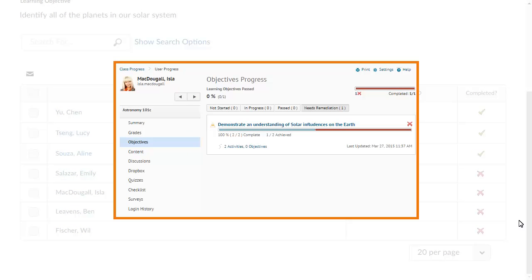Moreover, within a User's Progress Report, if the Objectives Progress Indicator is displayed, it will include detailed information about the learner's progress towards learning objective completion and achievement. Learners can similarly track their own progress by viewing their own User Progress Report.